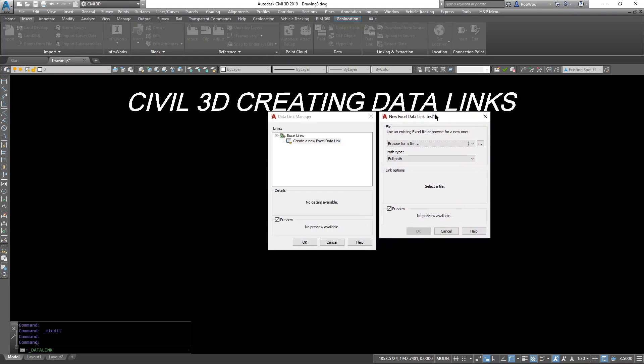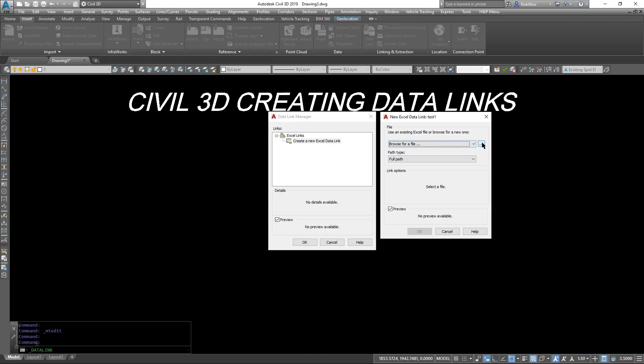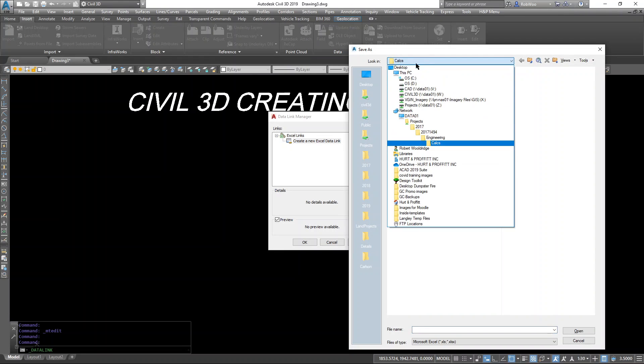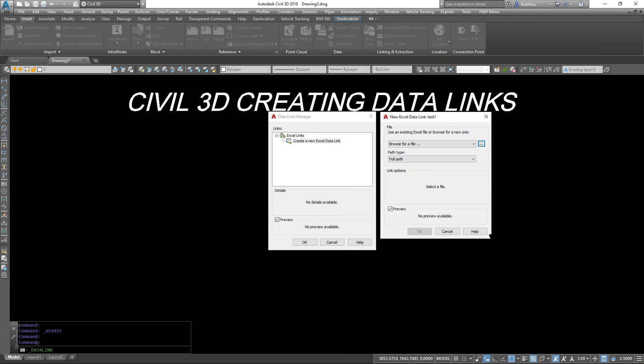Then it's going to ask me where is this file. I actually have created one in a project. Select that.